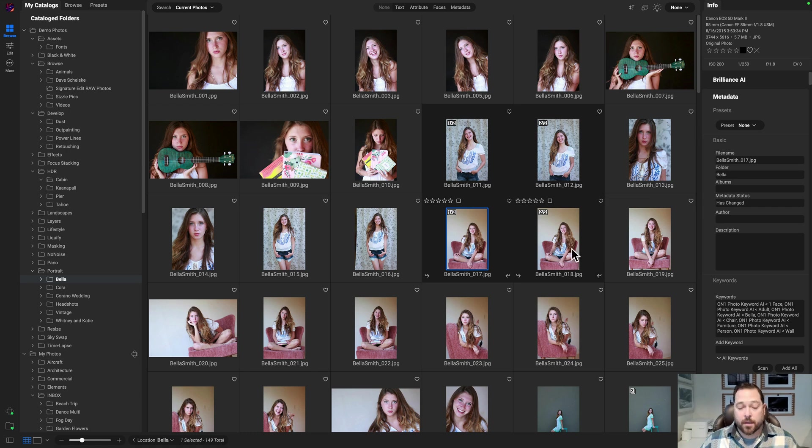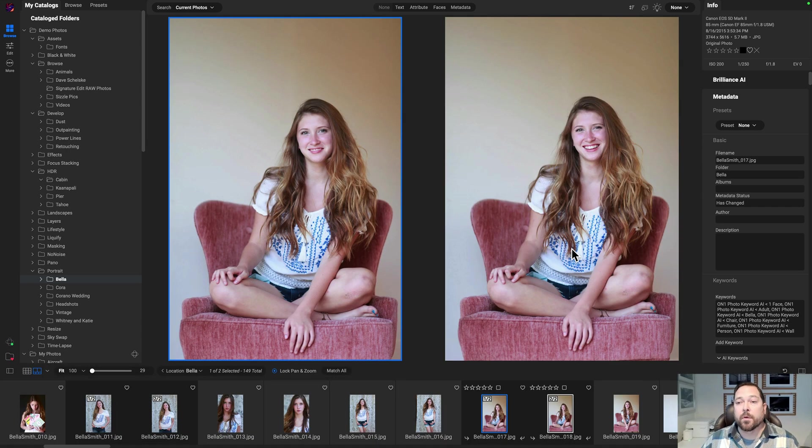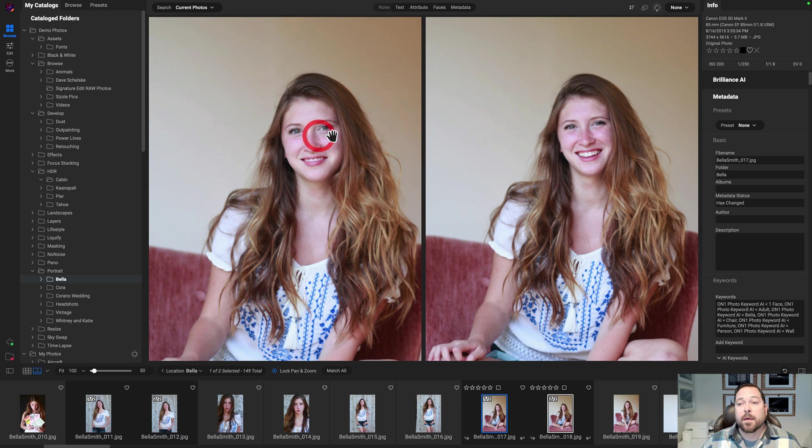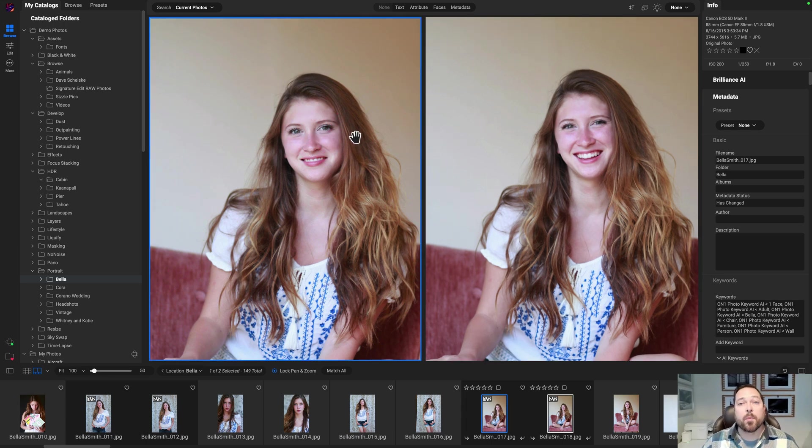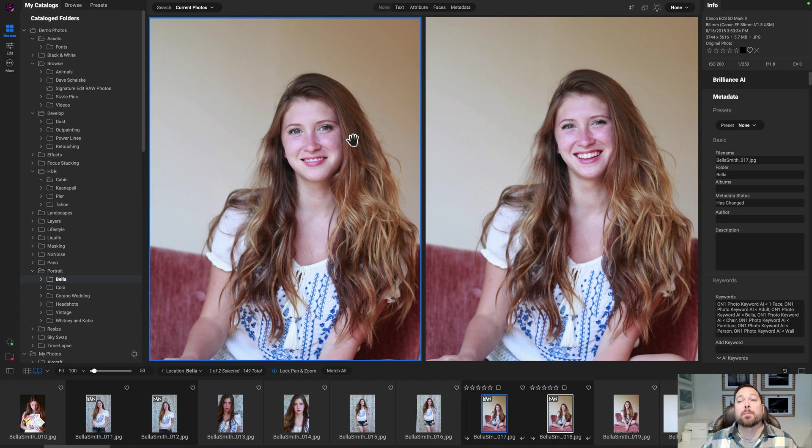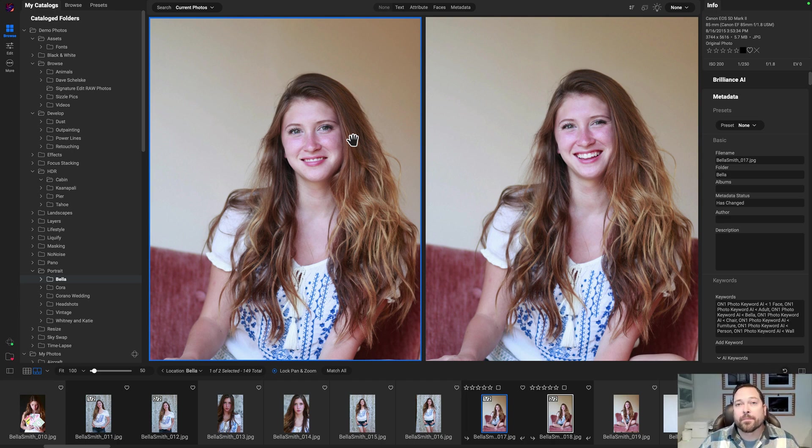And now I can use something like compare view. I can select both, go into compare view and see them side by side, zoom in and pick my favorite within the stack and promote it to the top of the stack. It's a great way to speed up your culling process by helping you find similar photos and picking the best one.